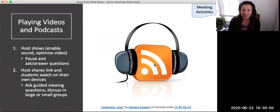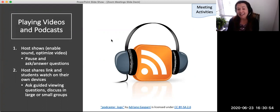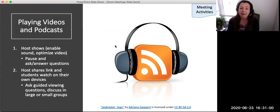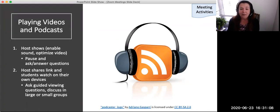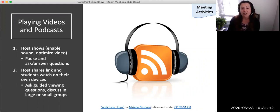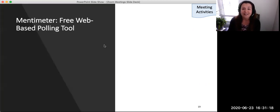Multimedia can have high production value and can save time for course content development for faculty. It can also be highly engaging for students. Videos and podcasts on course-related topics may be played in a remote synchronous class using Zoom. Either the faculty can show a video or podcast on a shared screen and then pause it for discussion, or participants can receive a URL and watch the video or podcast on their own device, making note of discussion questions.